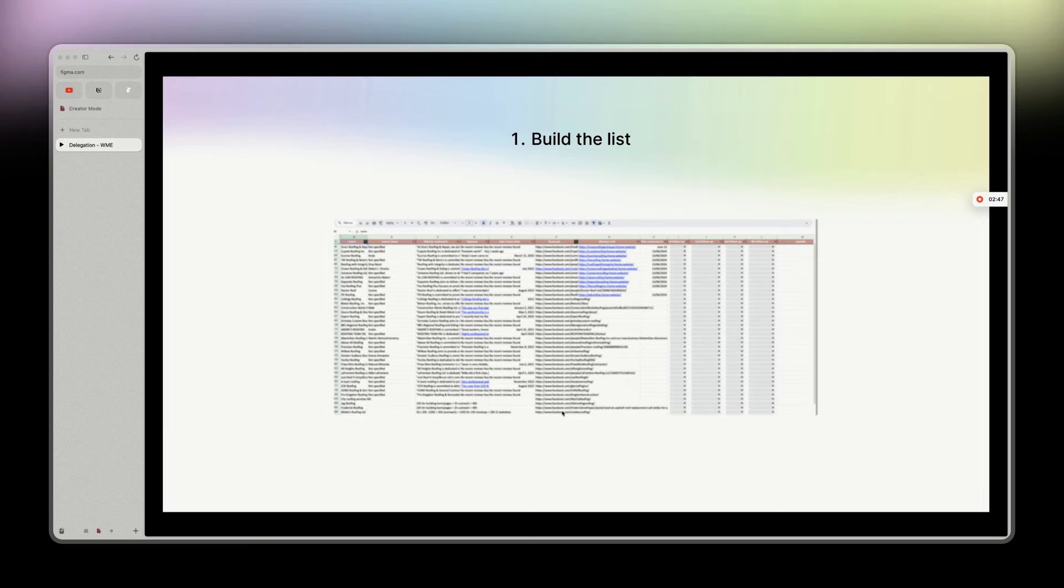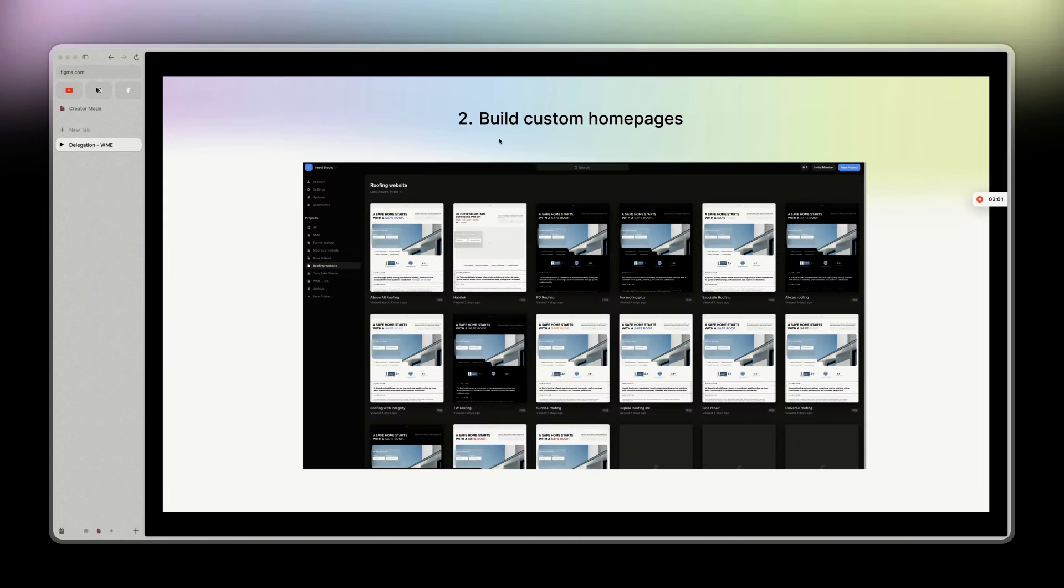So build the list. I already showed that in my series. If you don't know what I'm talking about, just go to my YouTube channel and check the playlist. We burn as a newbie. I share everything, how I build the list. And second step, how I build custom homepages. What that does is increasing our likelihood to get responses from the prospects we are reaching out to.